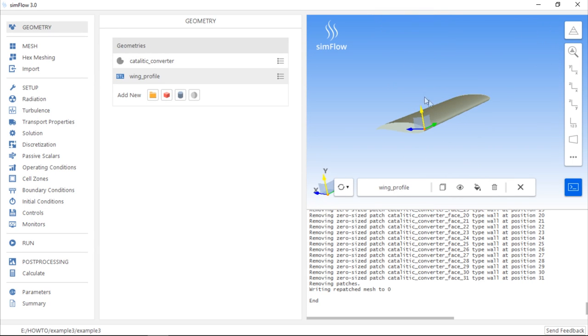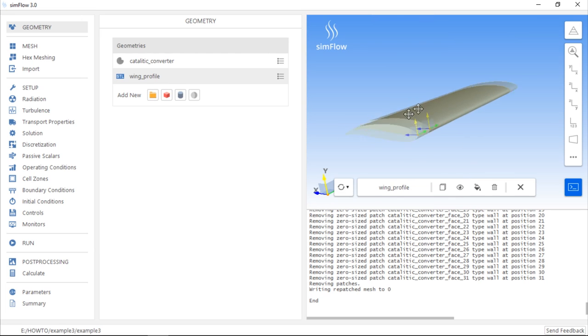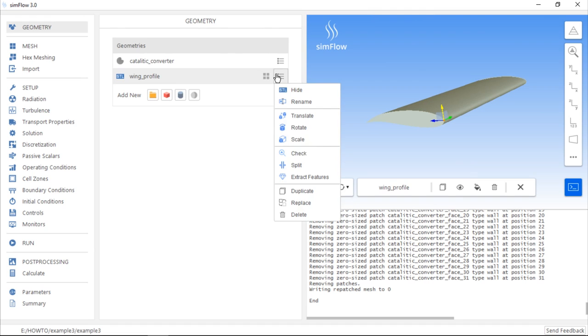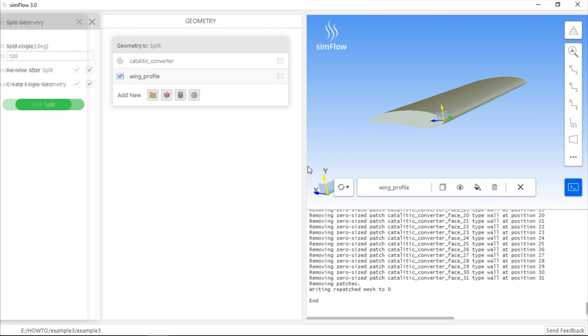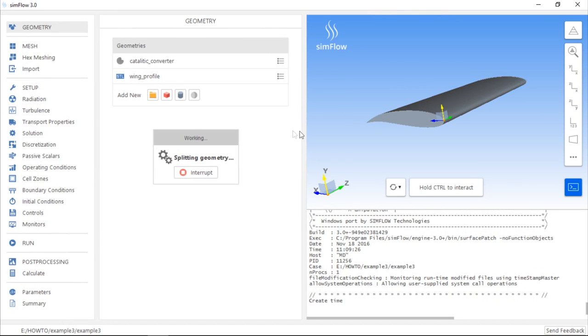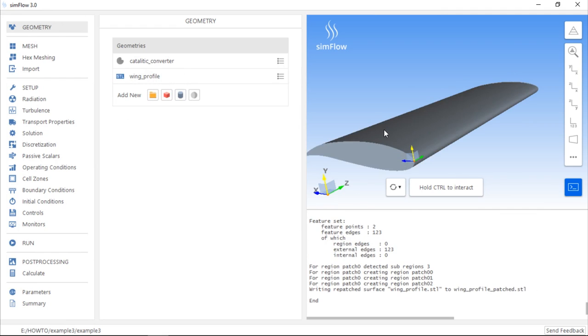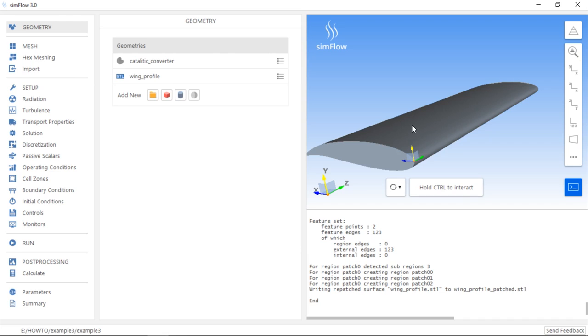In order to divide the geometry into faces, we should expand the list of options for the wing geometry and then use the Split tool. If we click Split, the geometry will be divided into faces. As you can see, now every single face can be selected and moved to a separate group. Using this divided geometry, we can repeat the grouping operation.